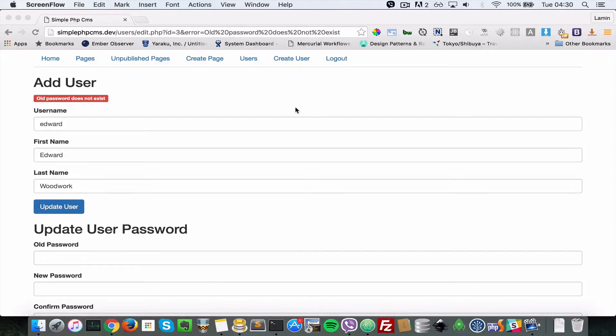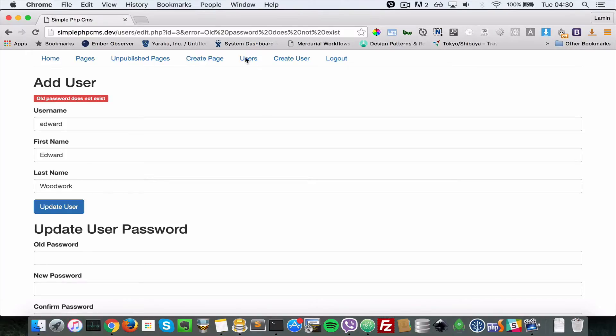Hello guys, this is Lamin Sanna of LS Web Apps and welcome back to this Simple PHP CMS system. In this video, let's see how we can implement deleting a user.